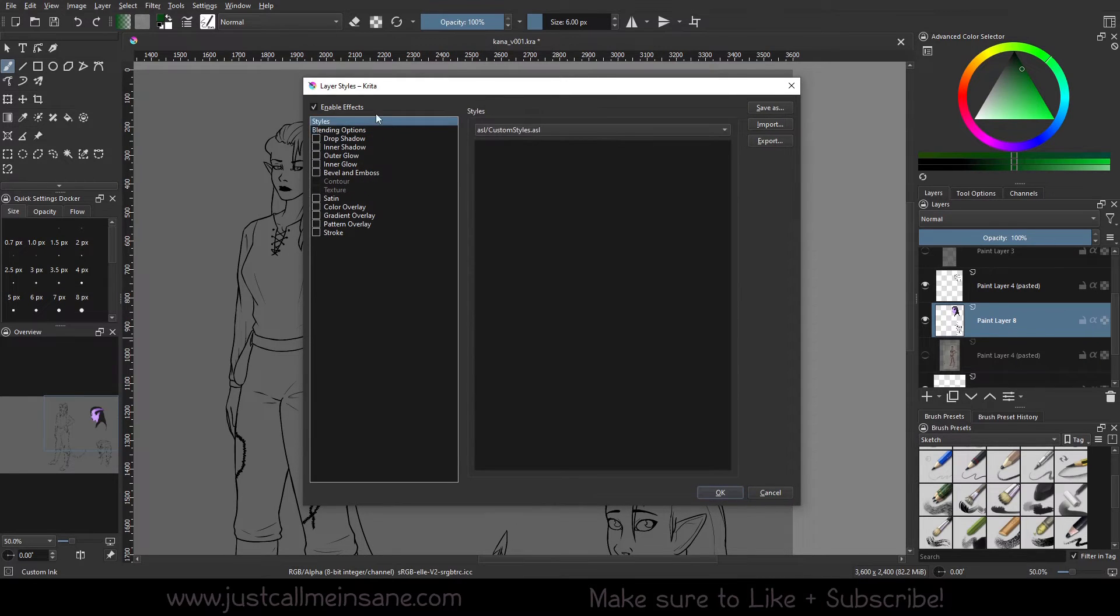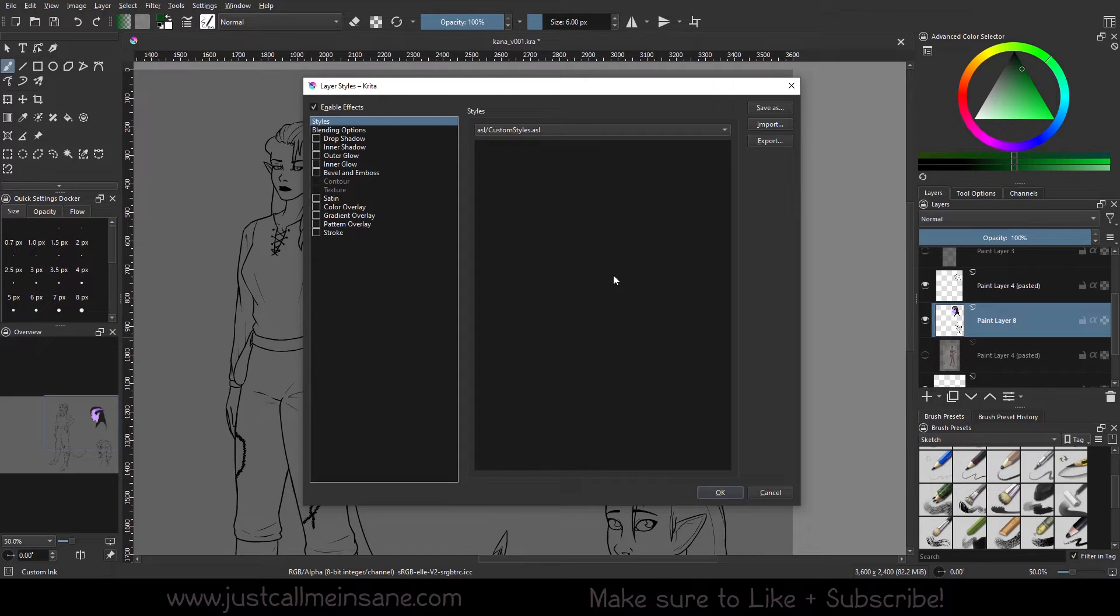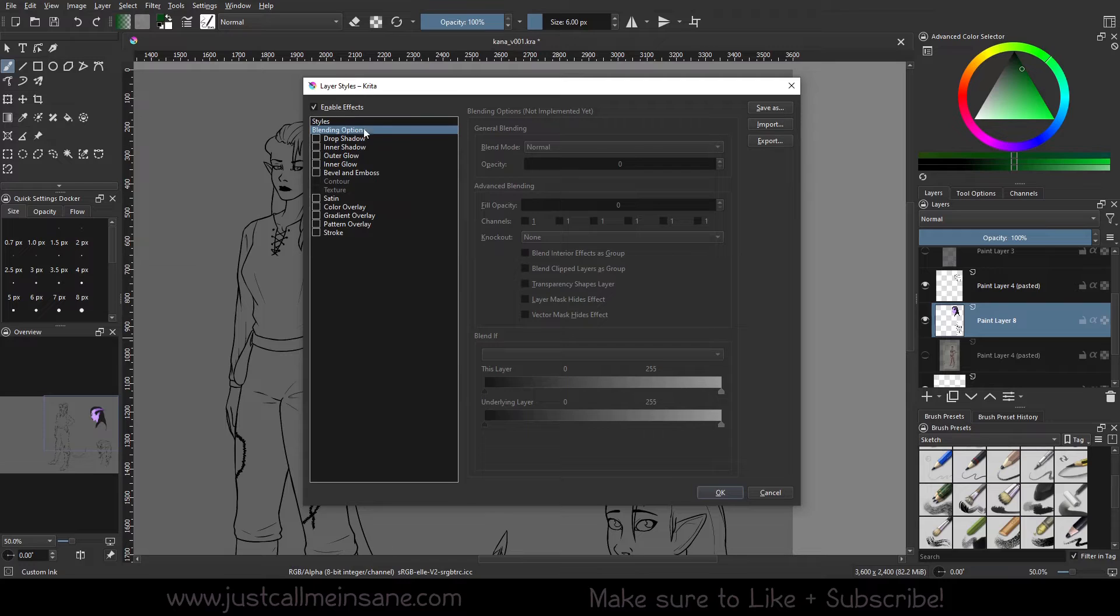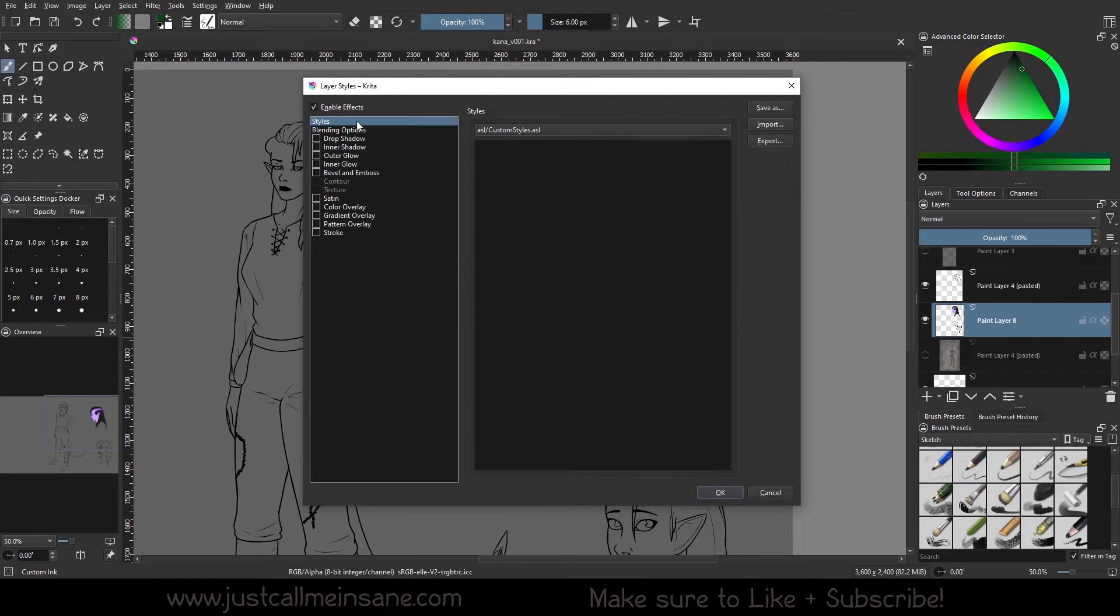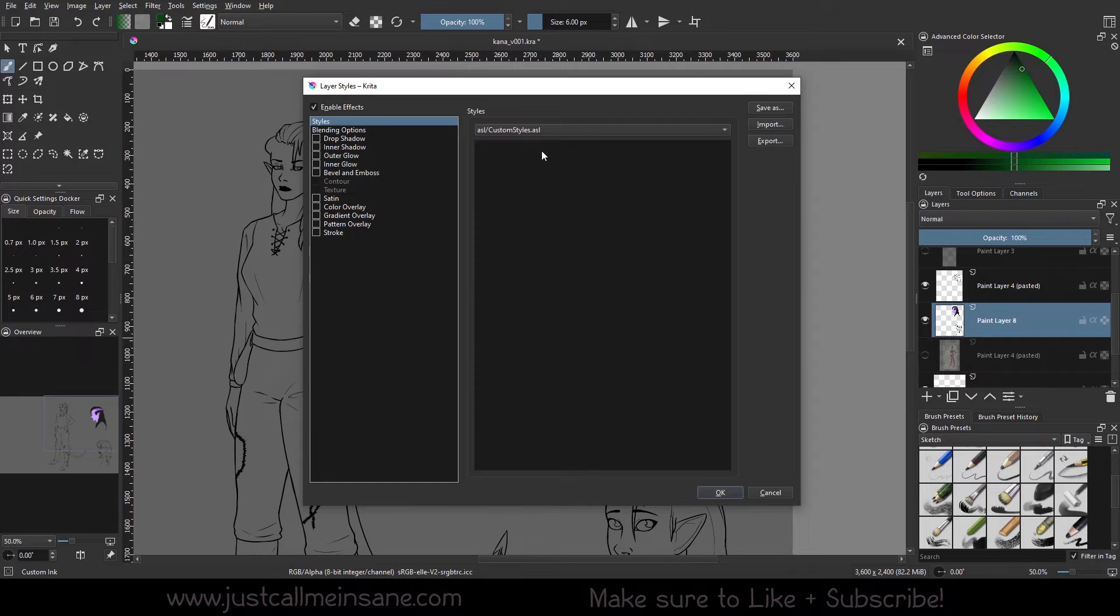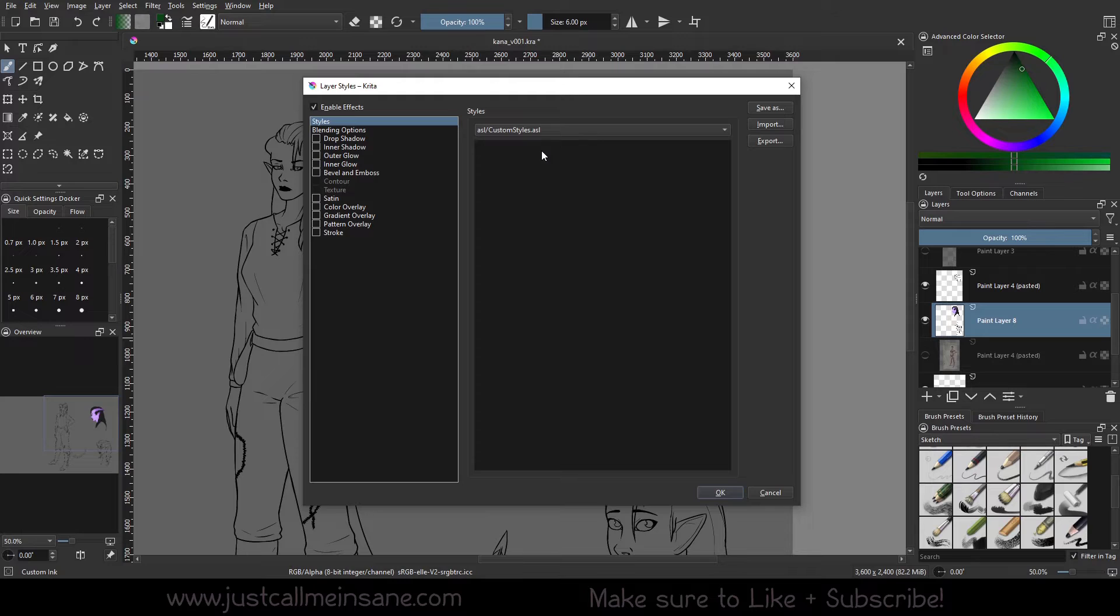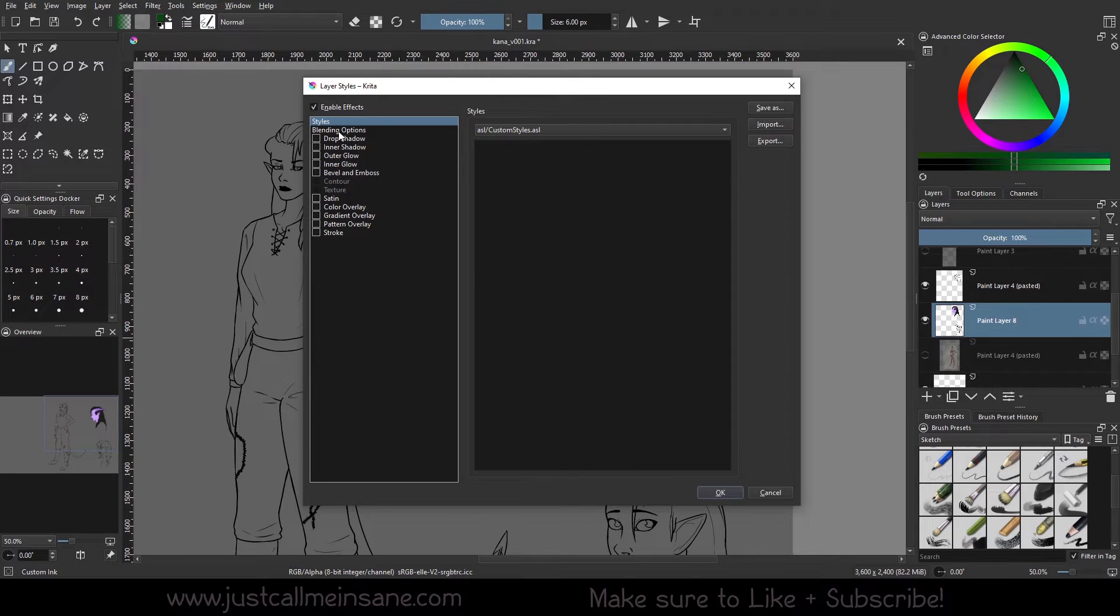So this option here where it says styles, if you want to import something from Adobe, you should be able to do that in Krita. I don't use Adobe products, so I don't have anything to show, but you should be able to. I know that in the past, sometimes importing things with Adobe doesn't always work out, depending on which version you have. So just keep that in mind when you're bringing in Adobe layer styles.